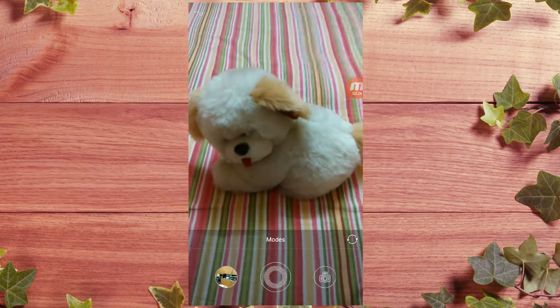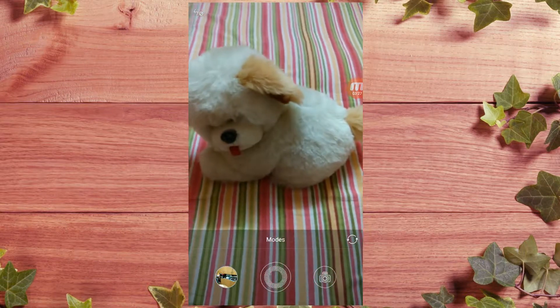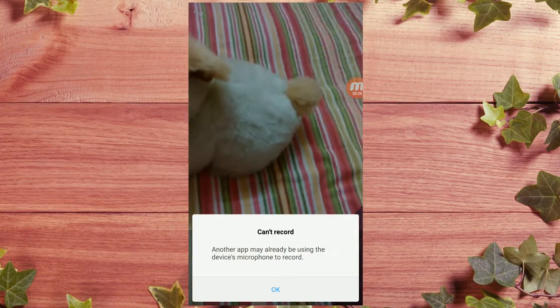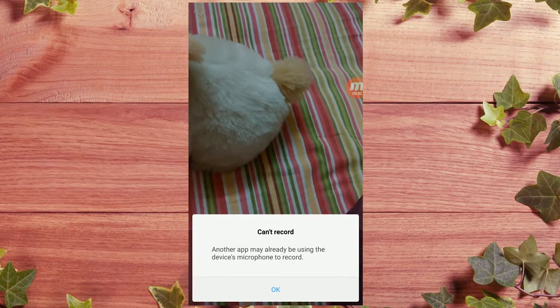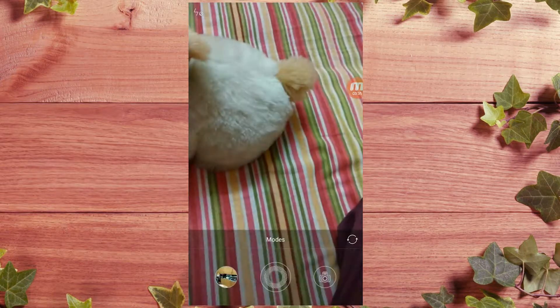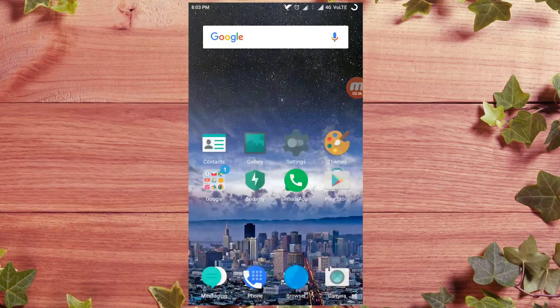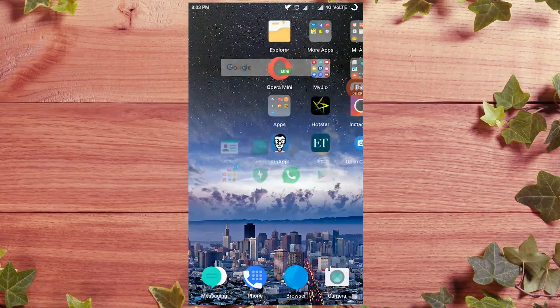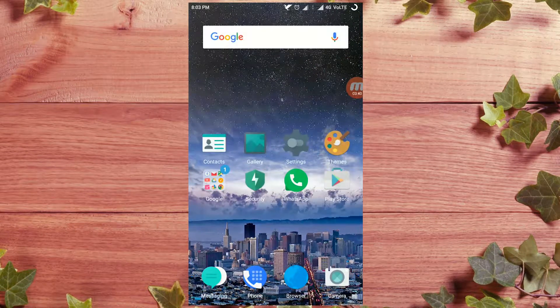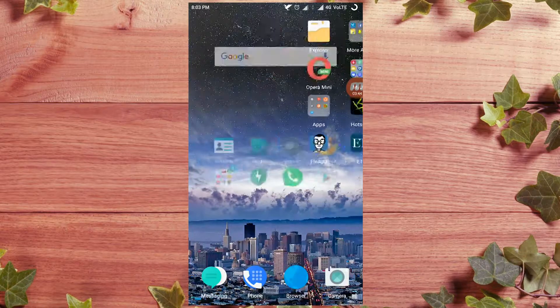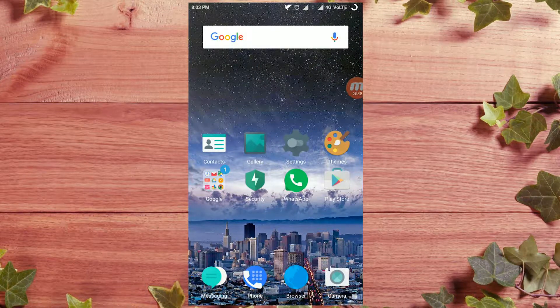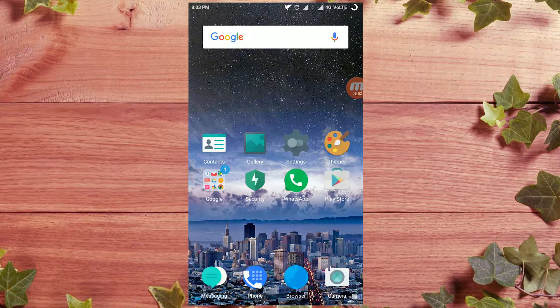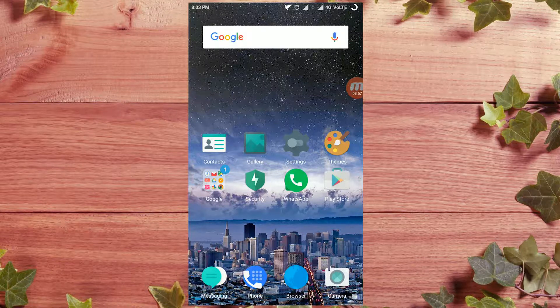You can see that it says 'can't record because another app may be using device microphone to record.' So you can see, sorry for that. So this is the video. If you enjoyed this video, please give it a thumbs up. And if you're new to my channel, please subscribe. I make videos like this, so you can like it. Thanks for watching. My name is Aman and I'll see you in my next video.